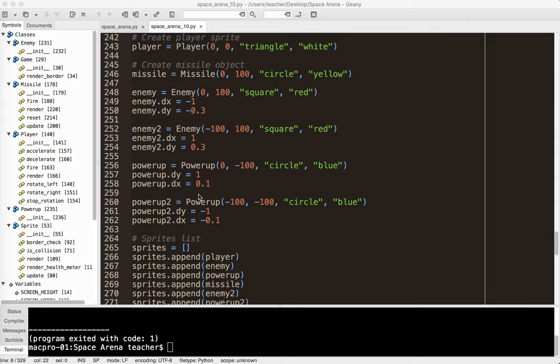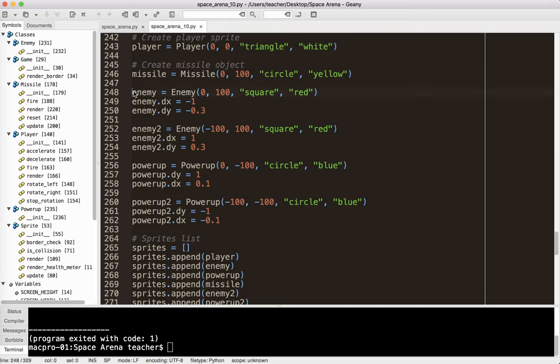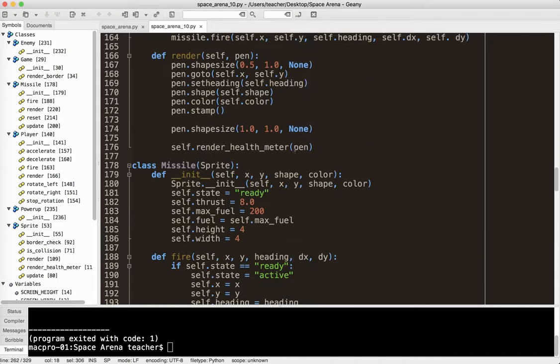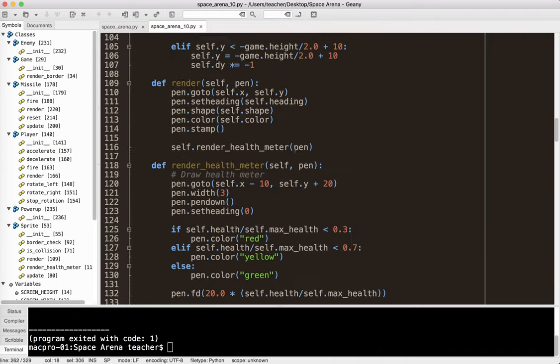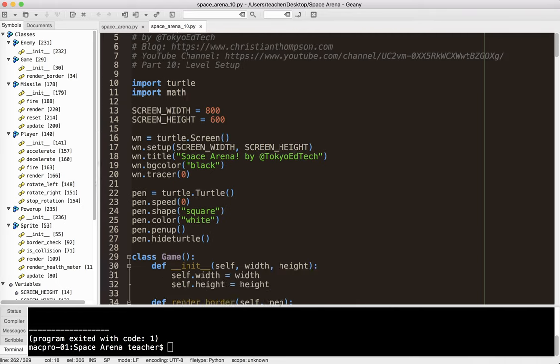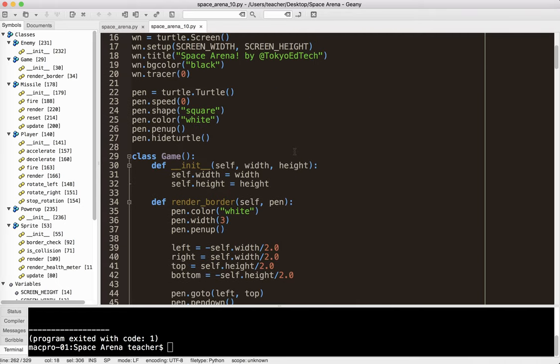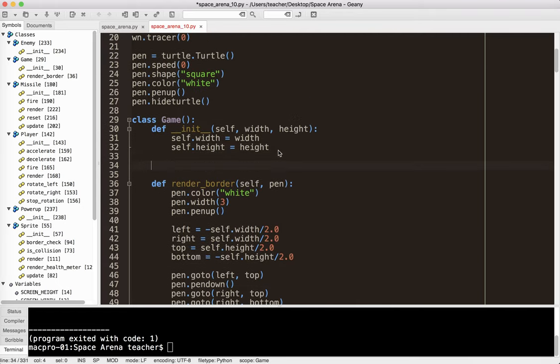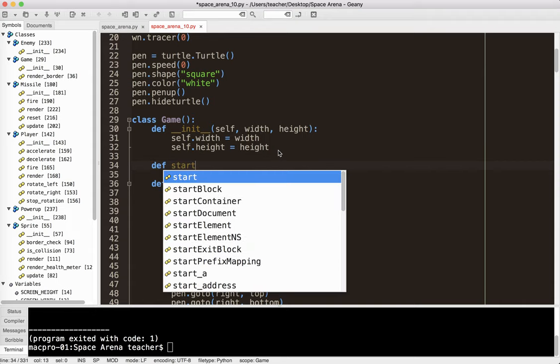And that works okay for the beginning, but what's going to happen is later when we want to go to level 2 or level 3, level 4, there's going to be no easy way to do that. So what I'm going to do is I'm going to take most of this stuff here and move it up into the game class. So I'm going to go up to the game class and create a new method, and I'm going to call it startLevel.